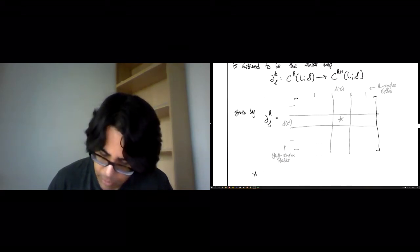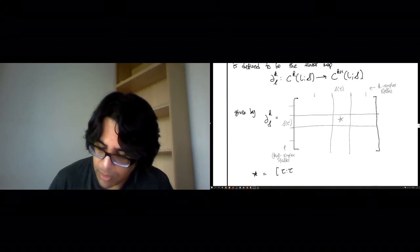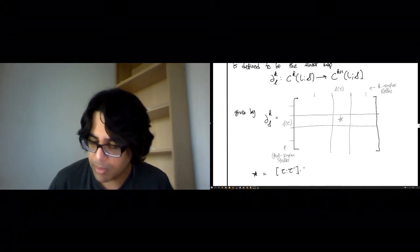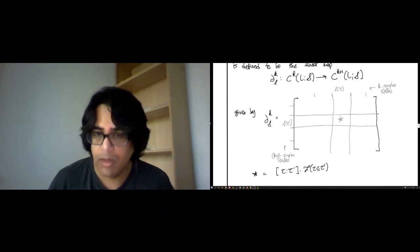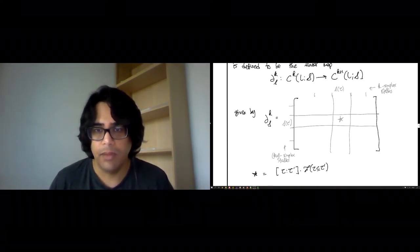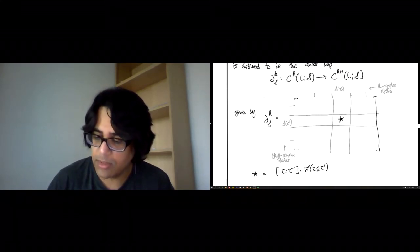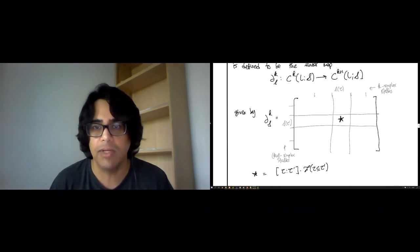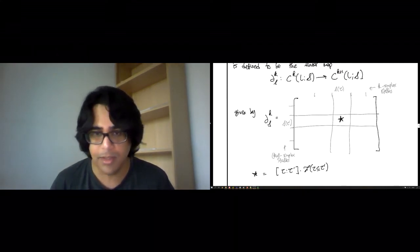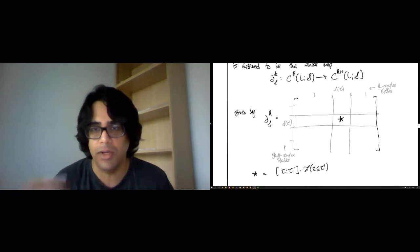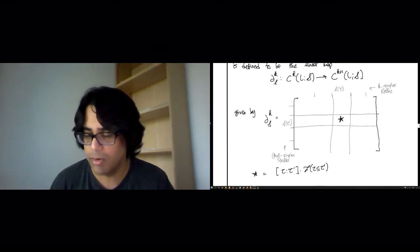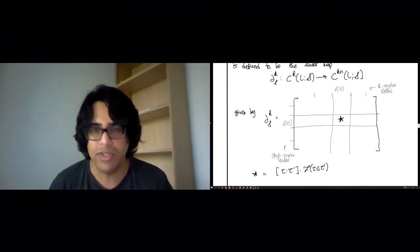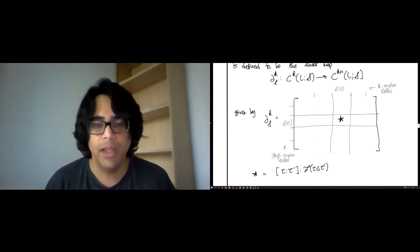What goes in that block is this coefficient epsilon(tau, tau'), that we had computed, 0 or plus minus 1, that scalar multiple of the restriction map S(tau<tau'). That's what goes in this slot. And for any pair of simplices tau and tau', you have this star corresponding to what goes in that column. This defines a perfectly good linear map from the k co-chains to the k+1 co-chains, which have been now infused with the sheaf data.